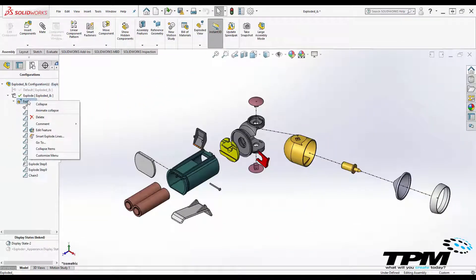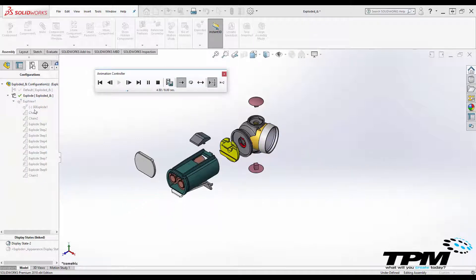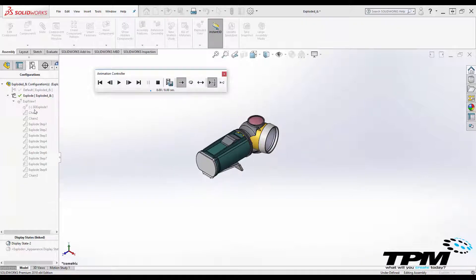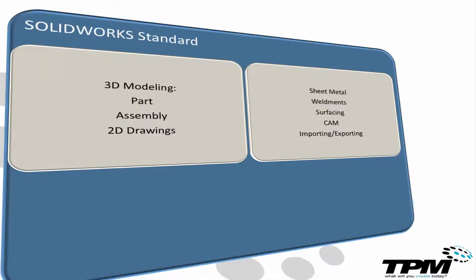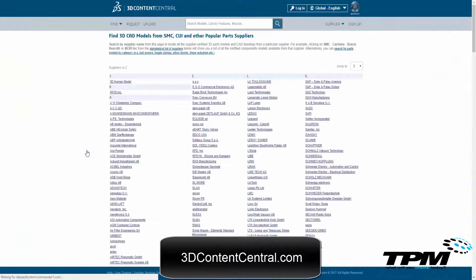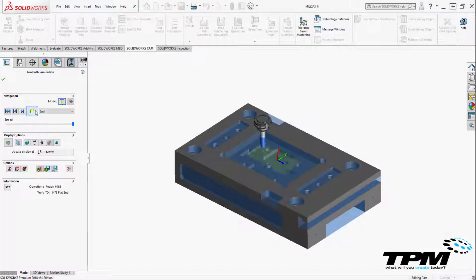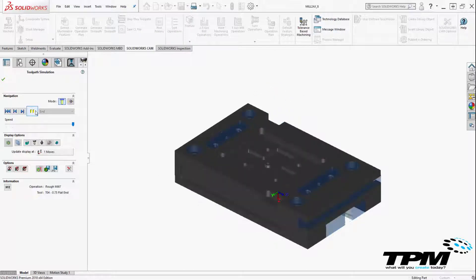Some of the added benefits of SOLIDWORKS Standard include the creation of animations and exploded view visualizations, interference checking on assemblies, compatibility with over 30 different file formats and other 3D CAD modelers, DXF exporting, introductory level simulation express tools, an enormous library of vendor parts on 3D Content Central, and 2D to 3D part conversion tools. Included with the 2018 version starting this year will be SOLIDWORKS CAM Standard for 2.5 axis milling and turning, which is a huge value add for the software.